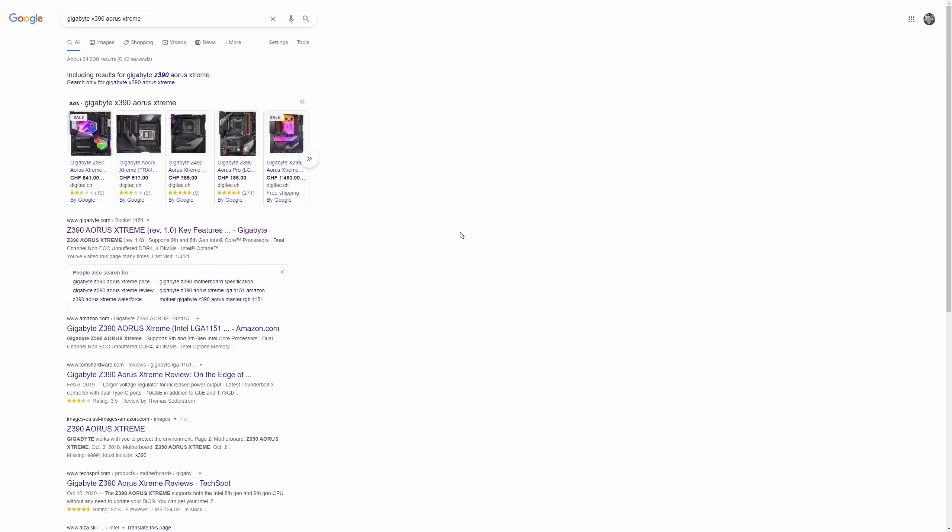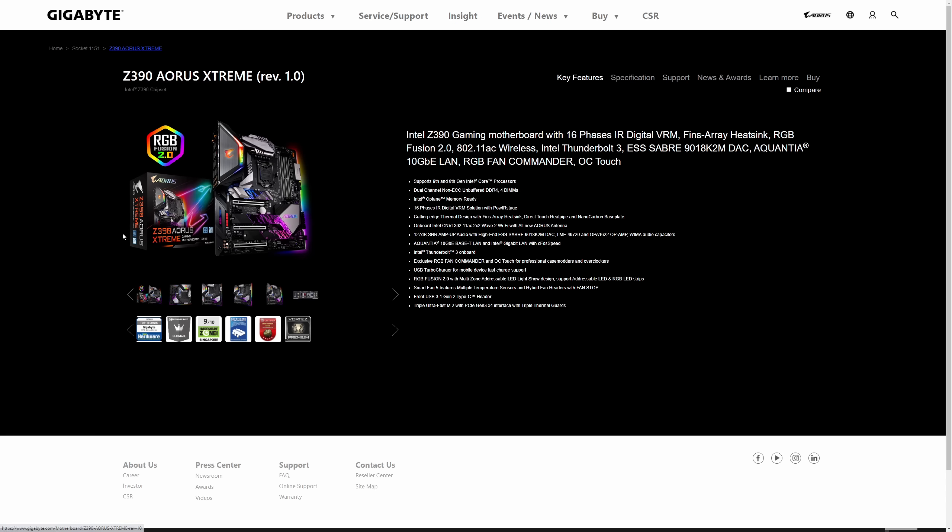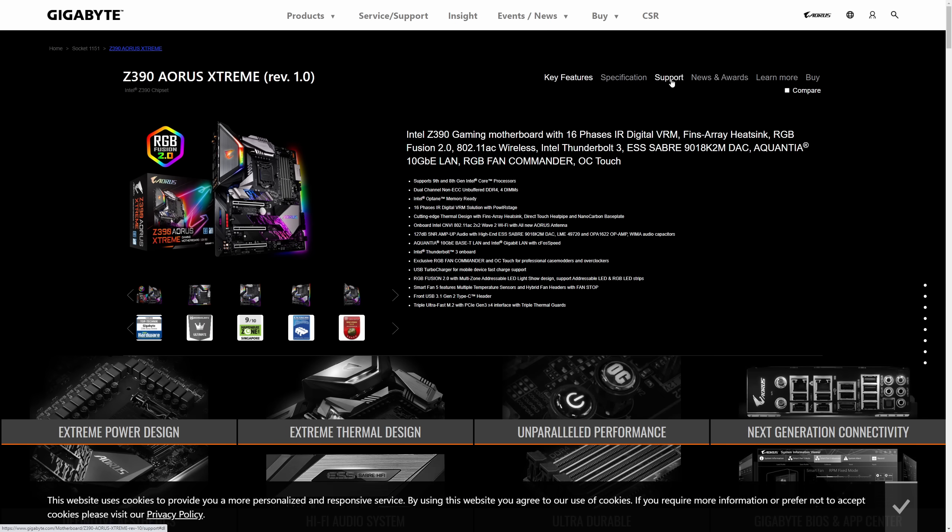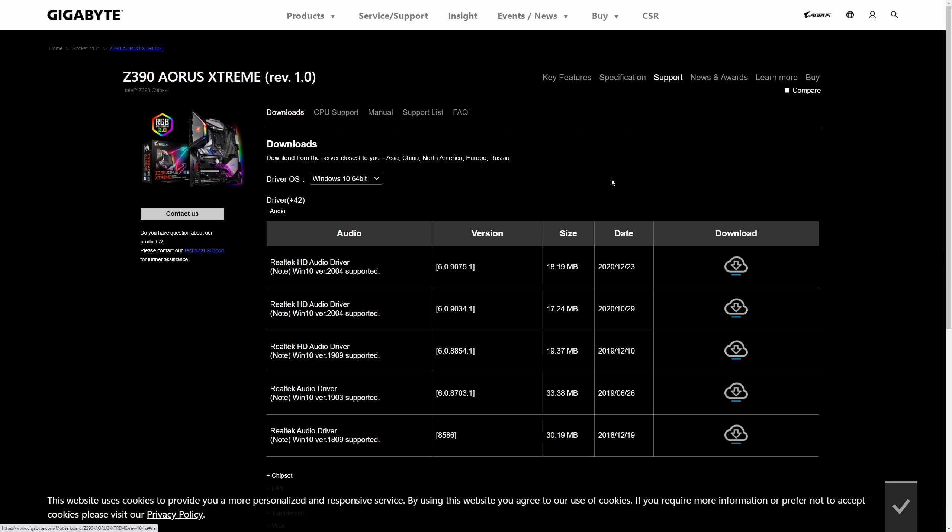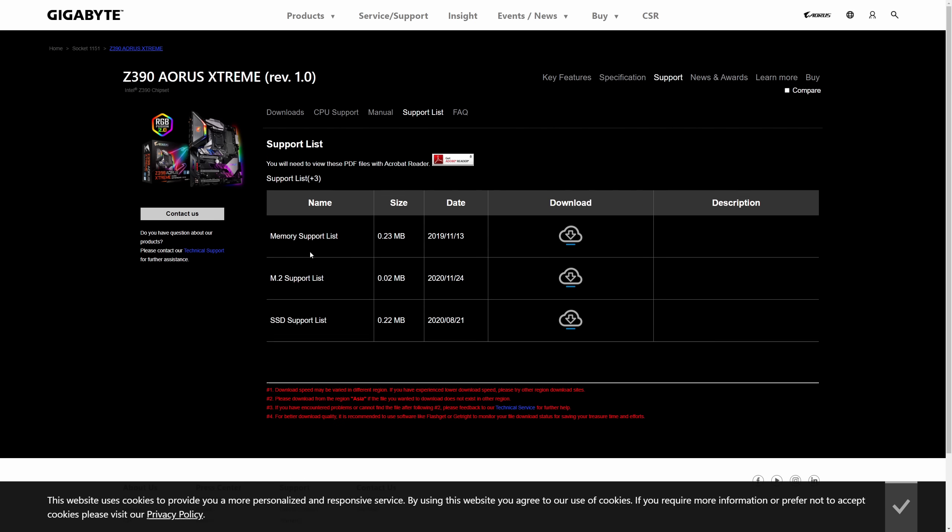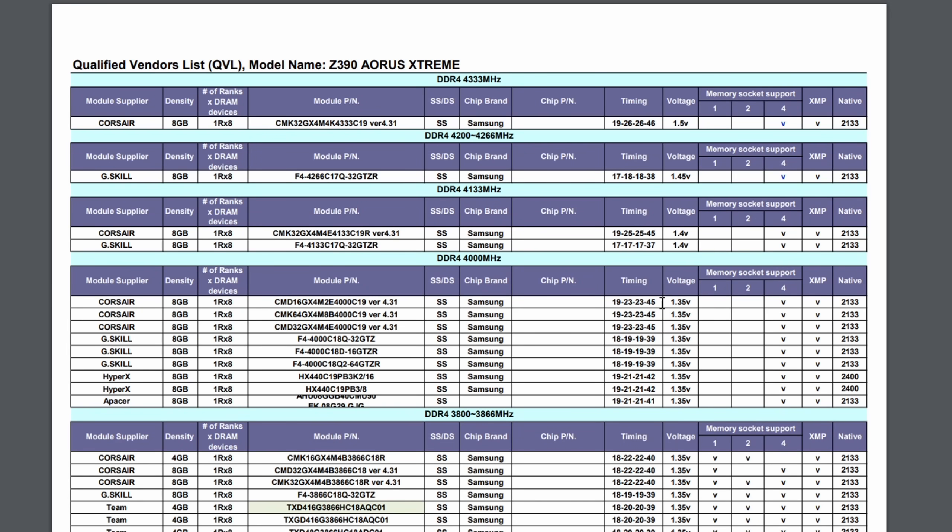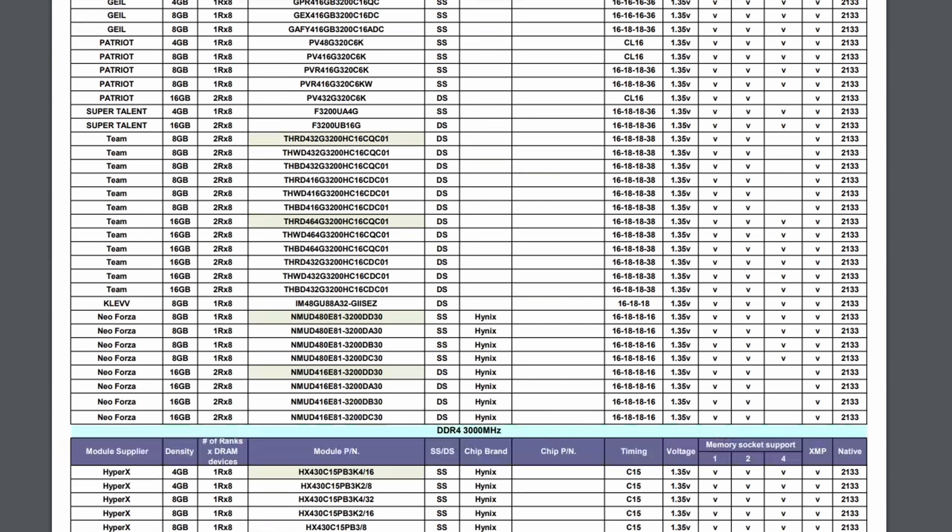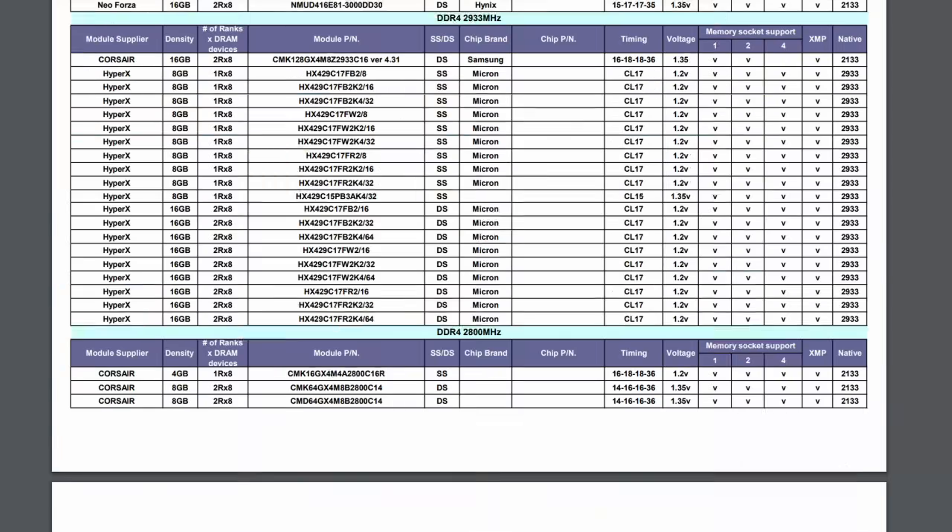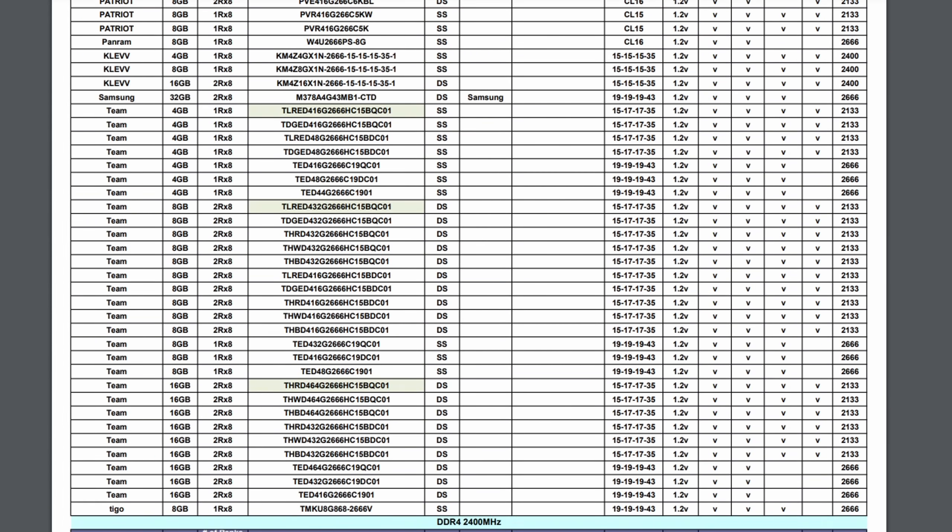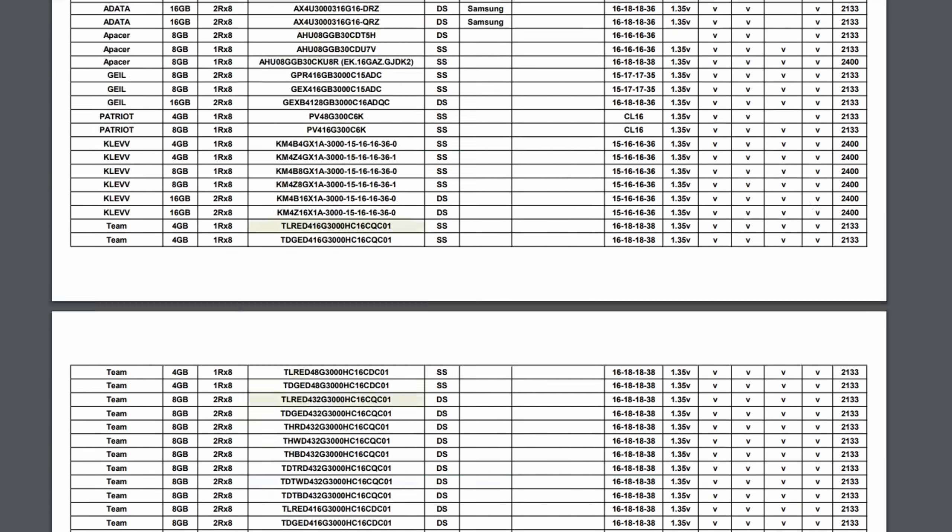Now I could make a whole video on how to select the best RAM for your specific motherboard, but what it really comes down to is simply putting the name of your motherboard into Google, clicking on the first link, go to support, click on support list, click on the memory support list. And this should actually bring up a PDF with every single memory module on this frickin' planet that is compatible with your motherboard.